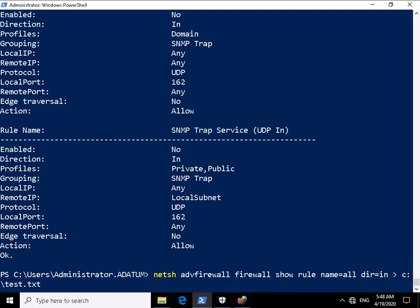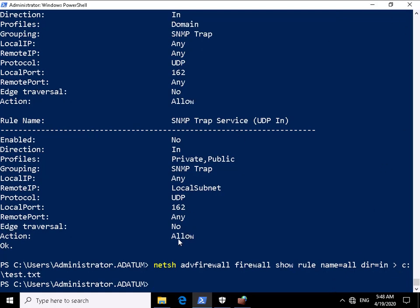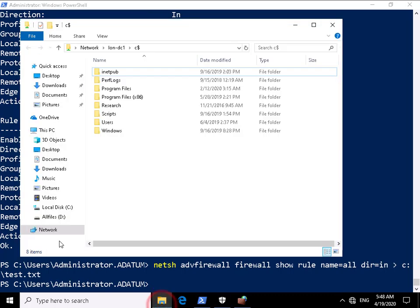So we can do a greater than and we can specify c colon backslash test.txt so as you can see this point here that came back much faster so let's just have a look at my C drive now.